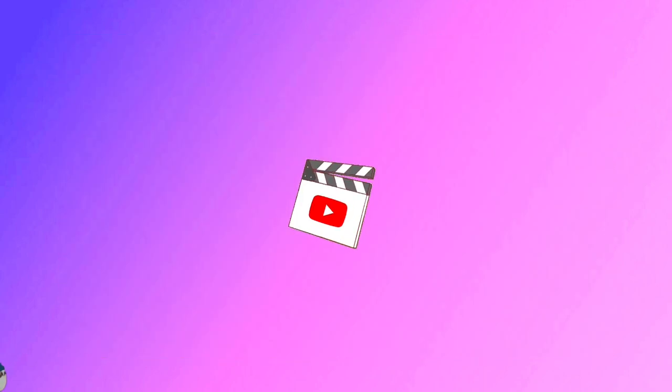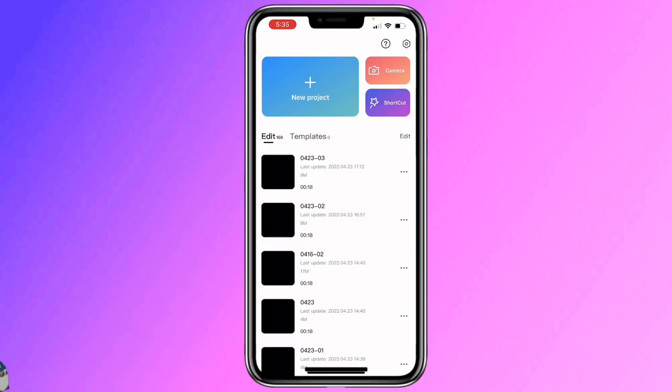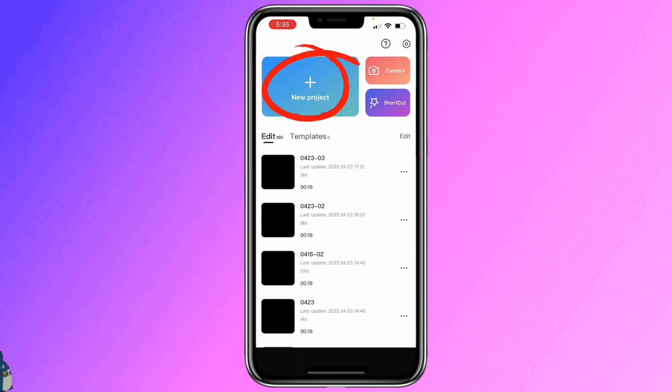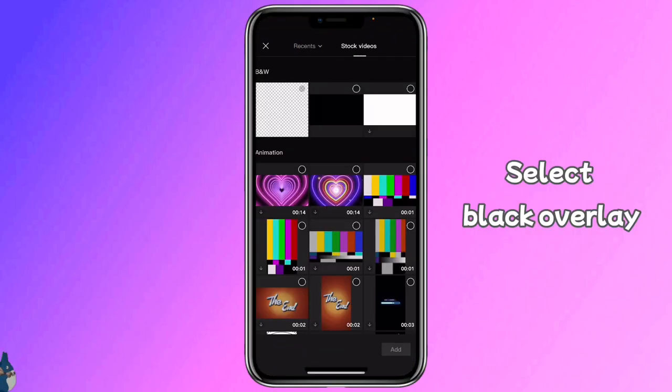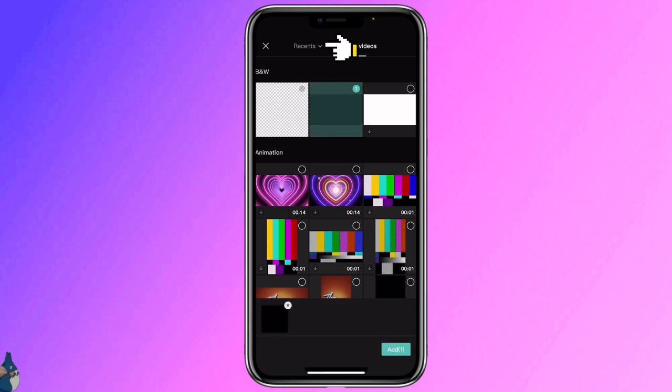Now let's get started. Open CapCut, click on new project, start videos, select the black overlay, go back to videos.